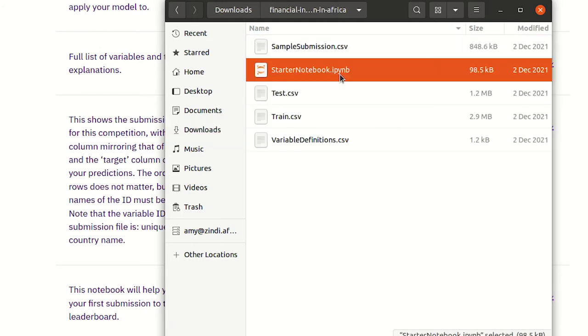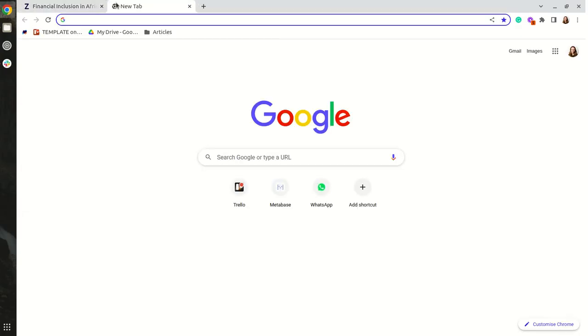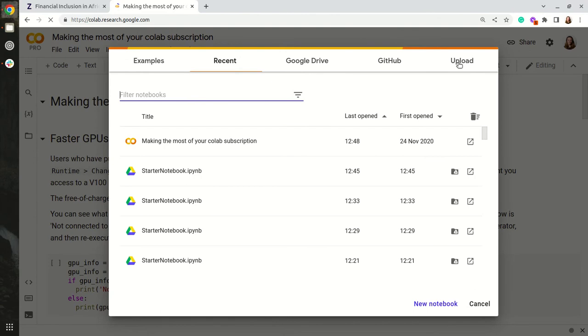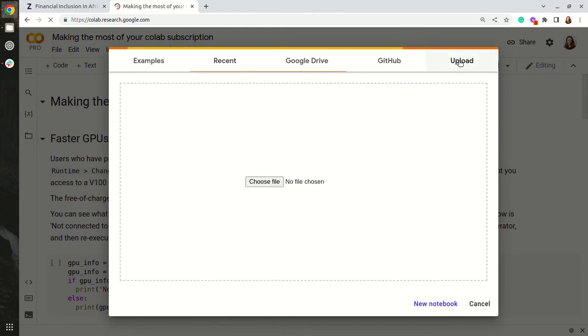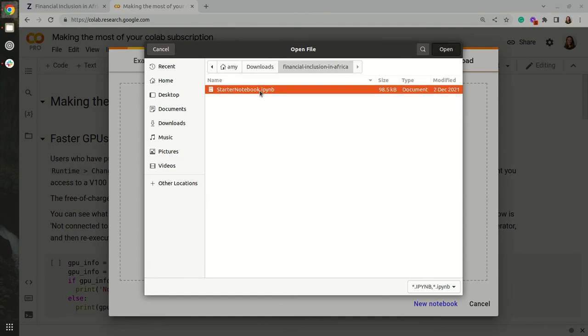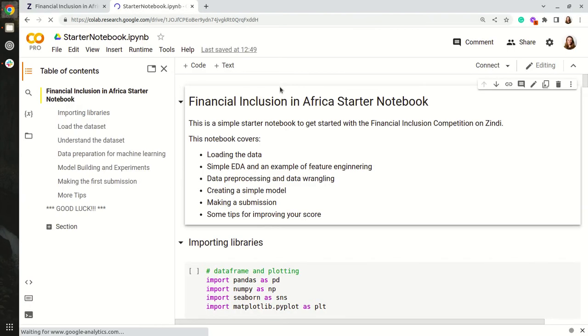I'm now going to open a Colab notebook. I will click upload, choose a file, navigate to my downloads and there's my notebook. I will click connect.